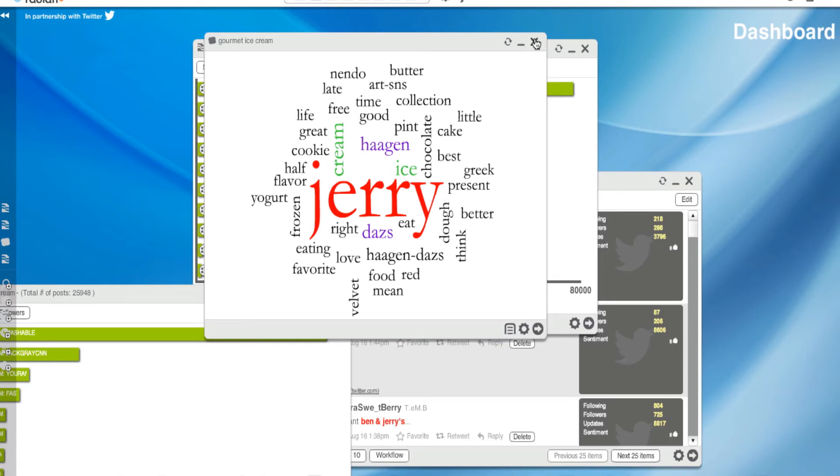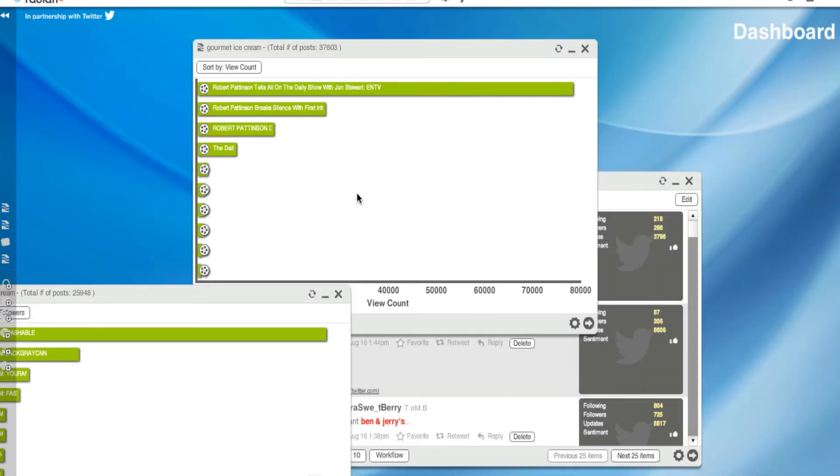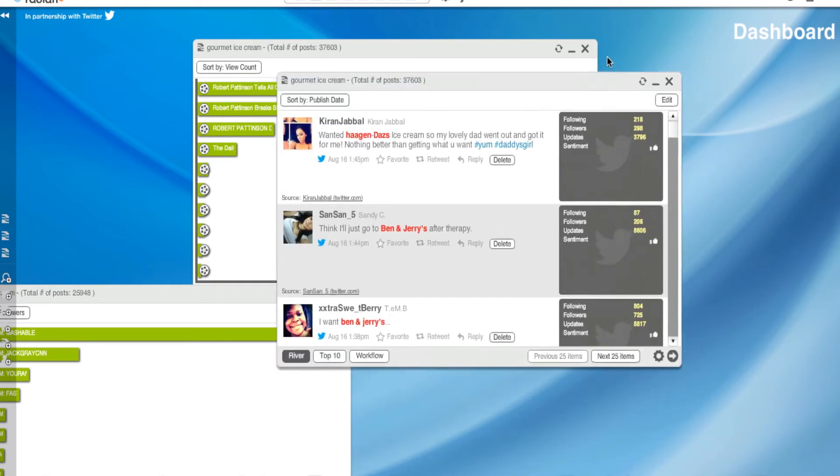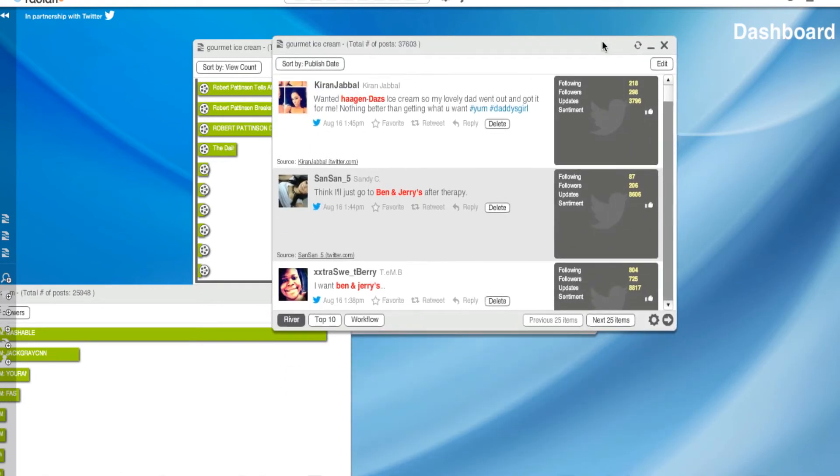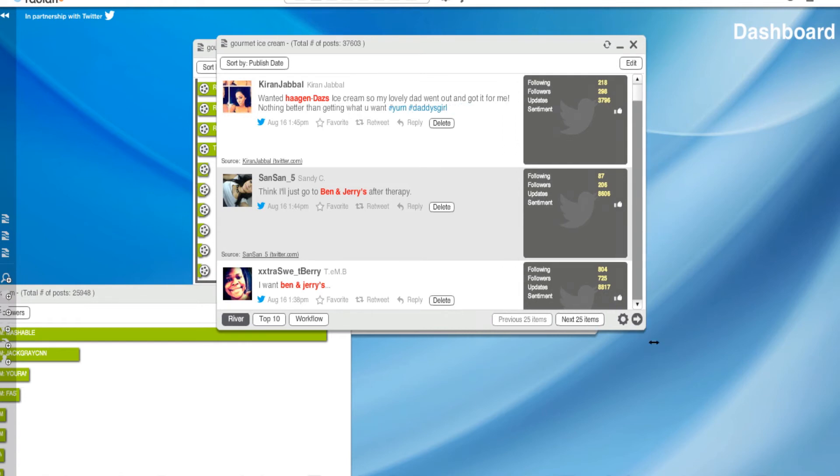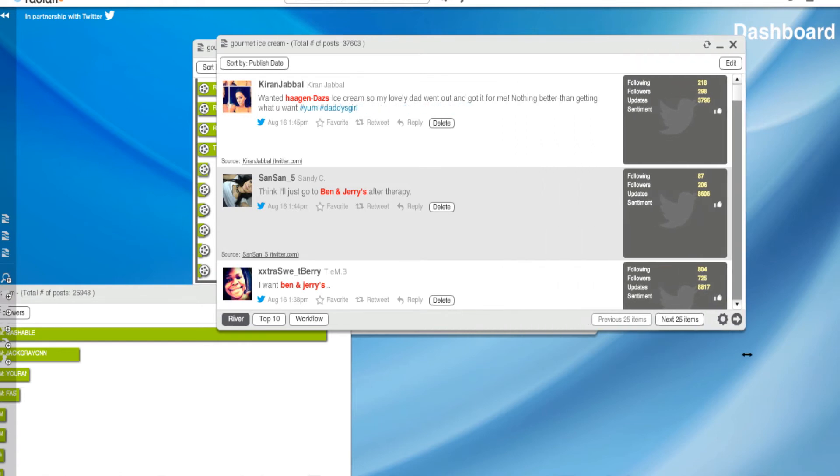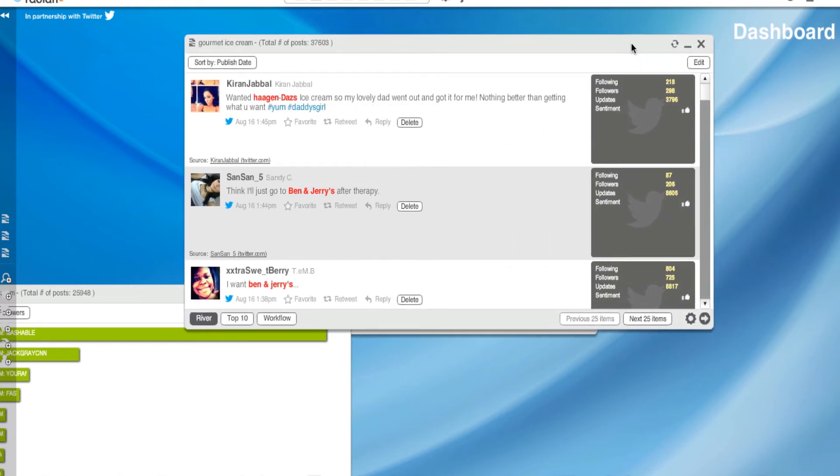River of news. So I'm going to get rid of this widget because we just explored it. Yes, delete. Let's go to river of news. Okay, so we've been playing with this a little bit already. I like river of news because not only do you see what was said, but you get a little look at who's saying it. And we could find out if they're influencers or not.